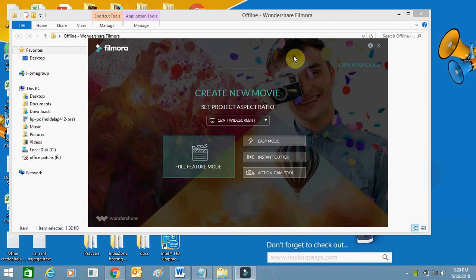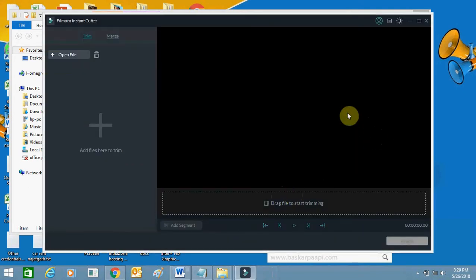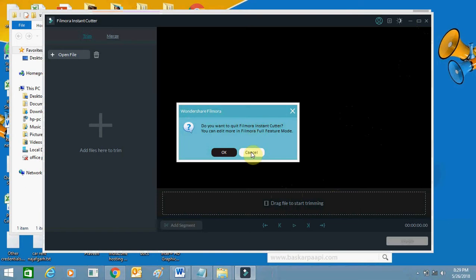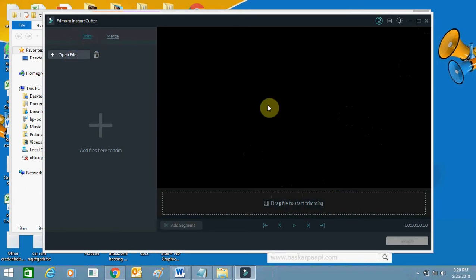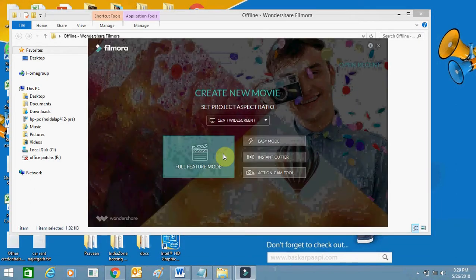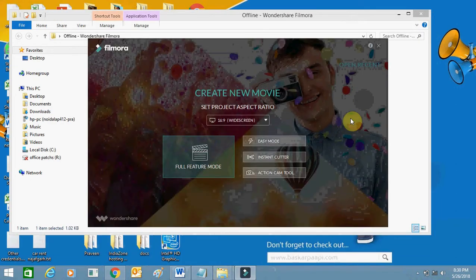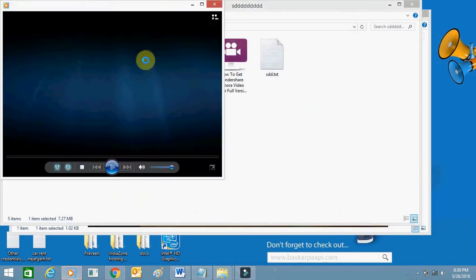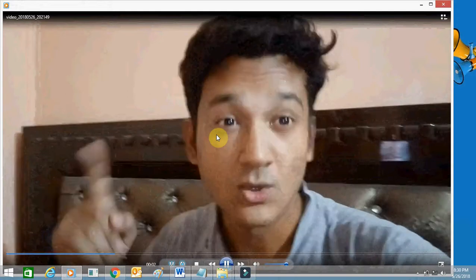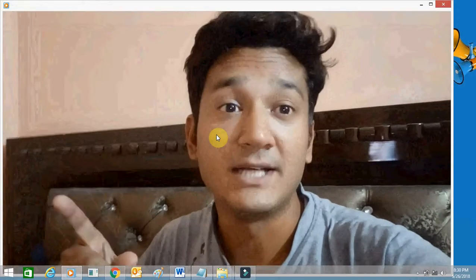Hello everyone, today I'm going to tell you how you can blur any object or your face using Filmora video editor. It's very simple and you can even select the duration for which you want to blur the faces or object. I will show you how I do it. First, open the software and add your video. I'll show you the original video which I am going to work with.